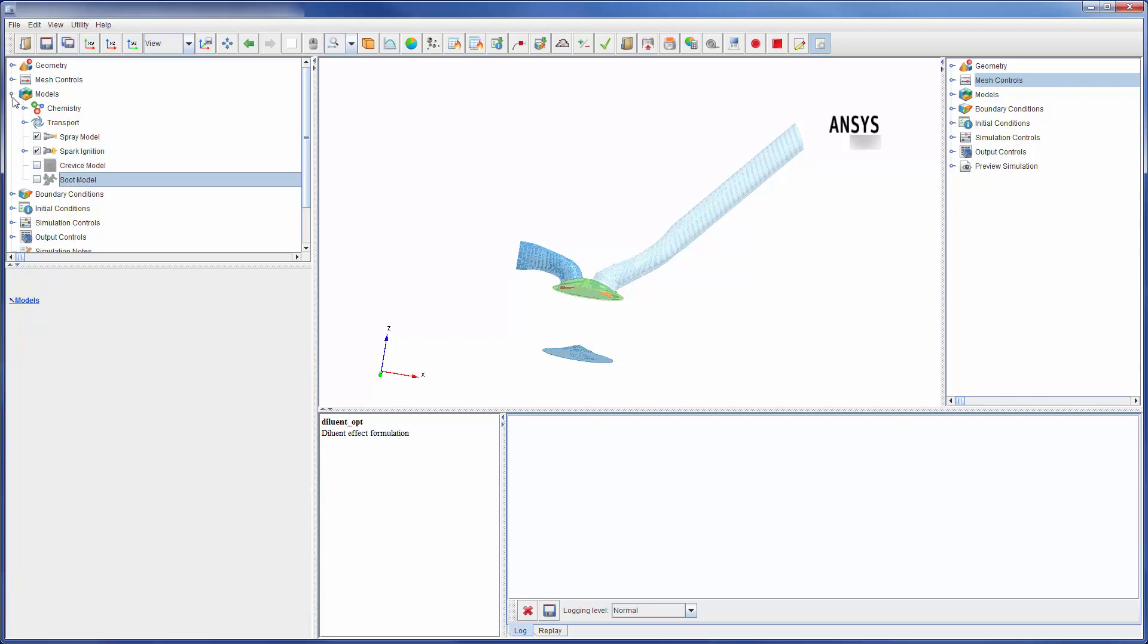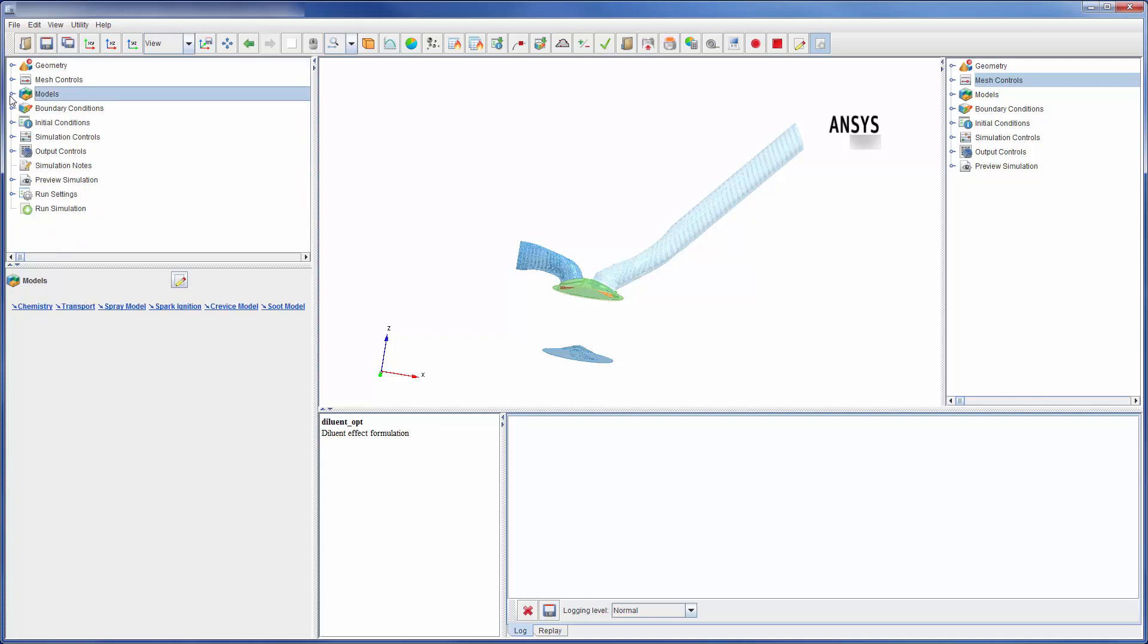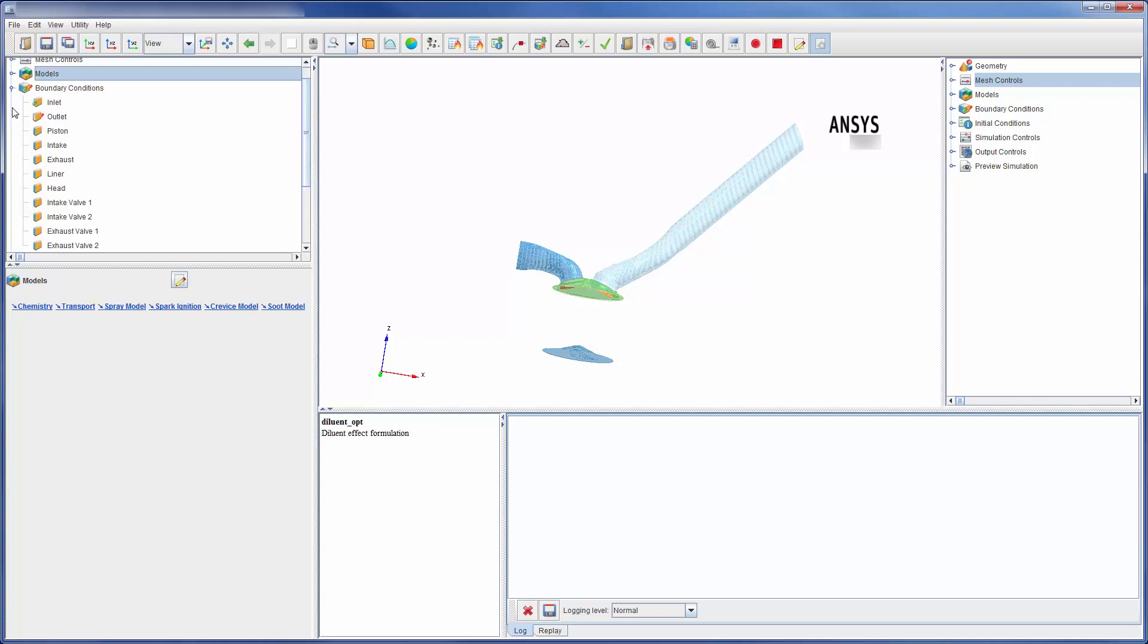Crevice and soot models are listed here. Once the models are defined, I can confidently add and define my boundary conditions.